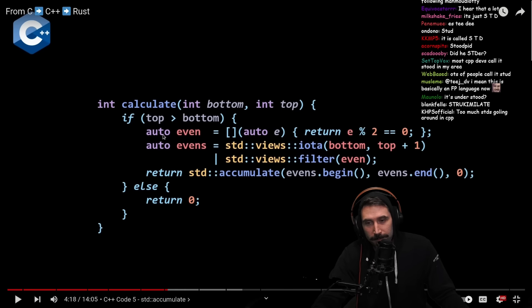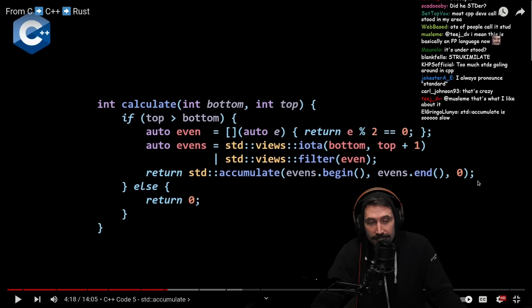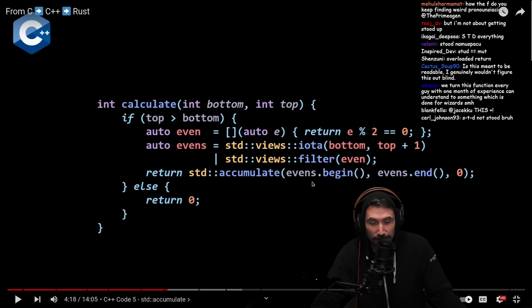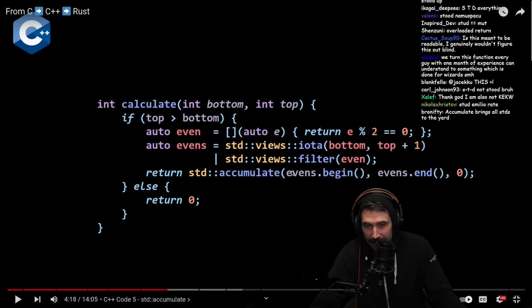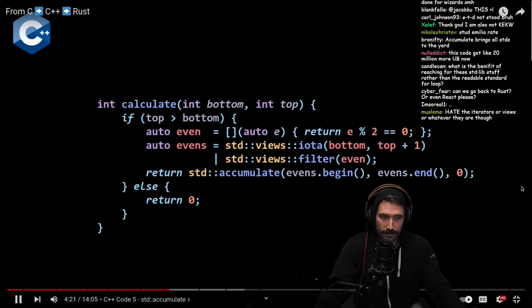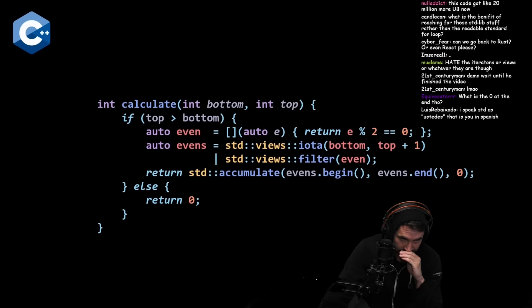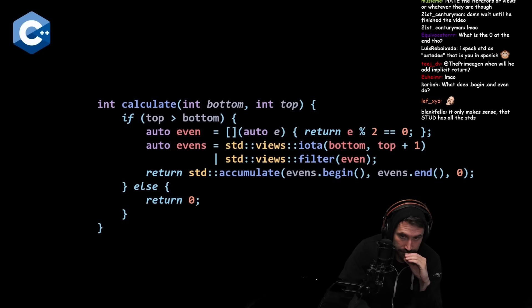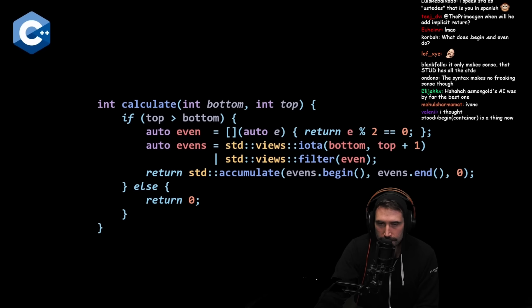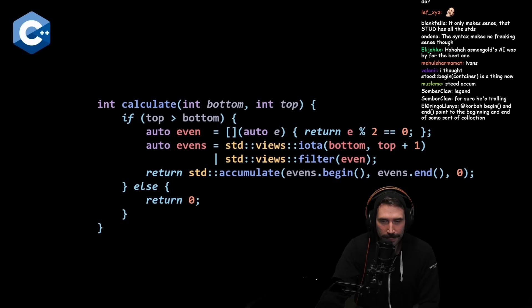This does feel better. In general it's okay, though iterators requiring dot begin/dot end is unavoidable. We have a local variable 'even' which is our lambda, and 'evens' which is a composition of our iota and filter from C++20 views. We then pass this to our std::accumulate algorithm with begin and end of our range of evens, initialized to zero, and just return this directly.